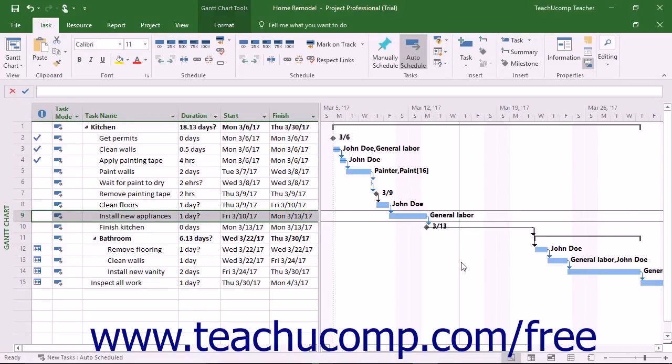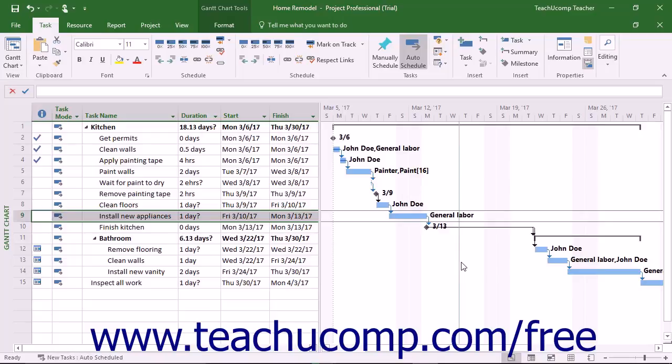All tasks have some type of constraint applied to them. A constraint is simply a scheduling rule that determines the start or end time of a task or otherwise controls the scheduling and rescheduling available for the task.